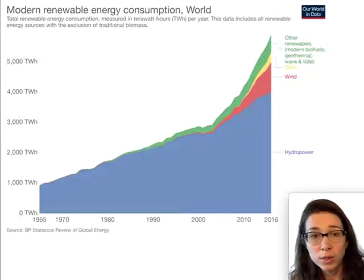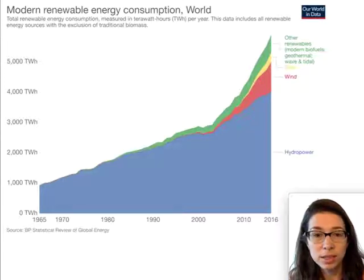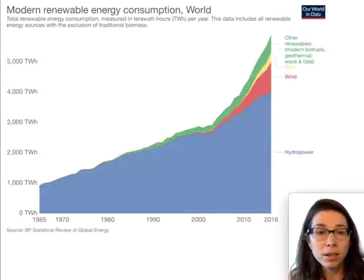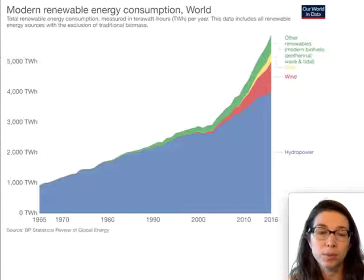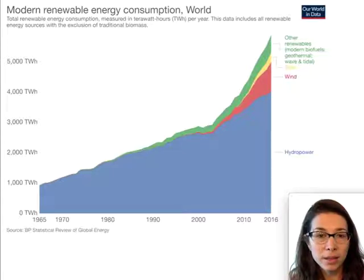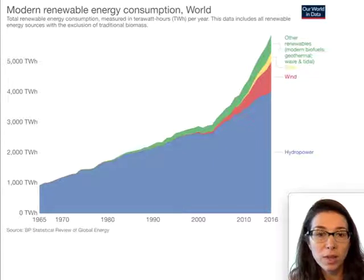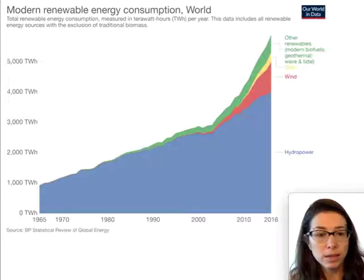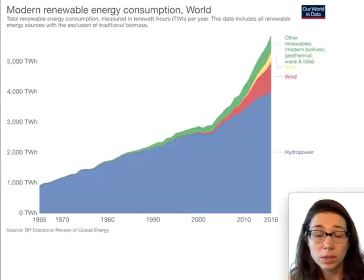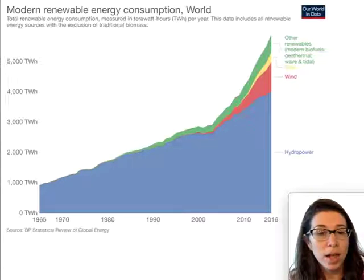Now we see hydropower is the number two renewable resource, and we can look at the other resources a little more closely. Pretty much all of them are increasing over time, which is a good sign that we're using these renewable sources more and developing the technology to use them more effectively.